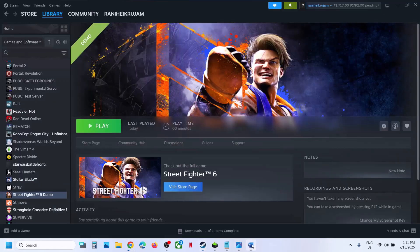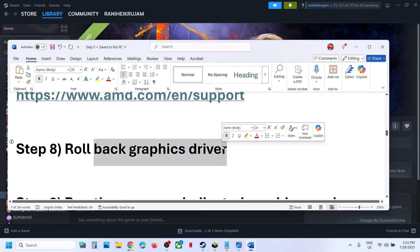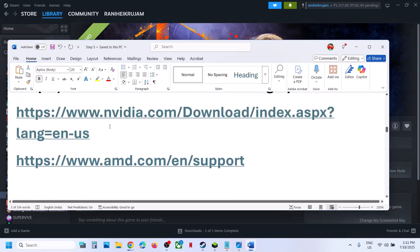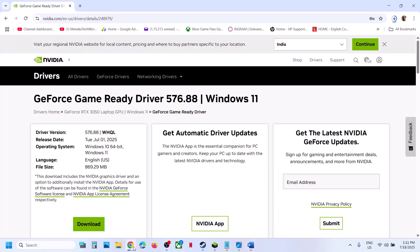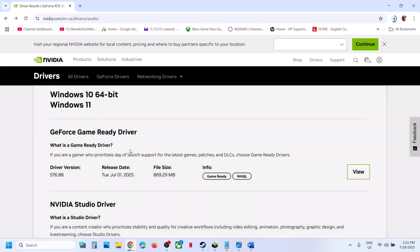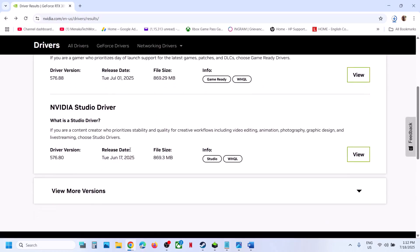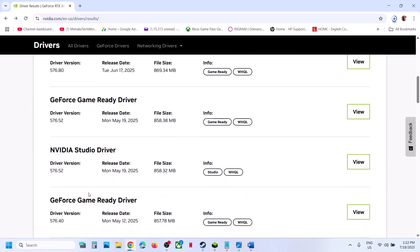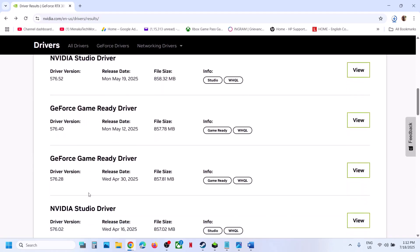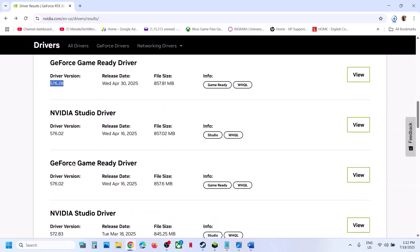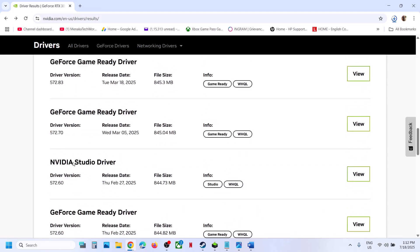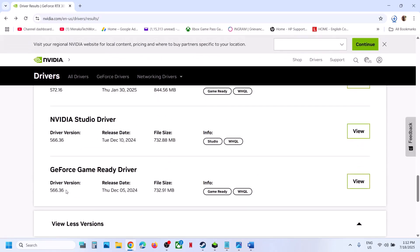Still not working? The next step is to roll back the graphics driver — for many users this has worked. If the latest driver is not working, go to the NVIDIA website, select your graphics card and operating system, and on the results page click view more versions. You can try an older version, maybe 576.28 or driver version 566.36.